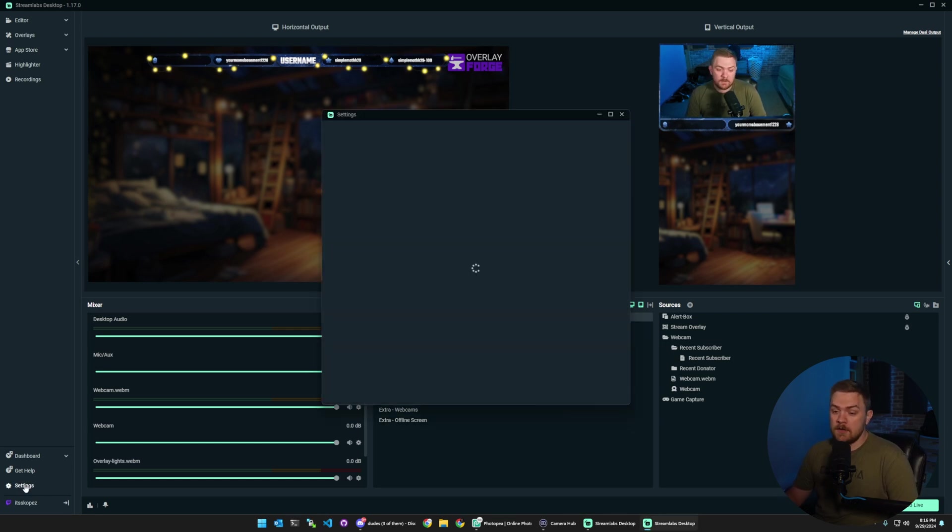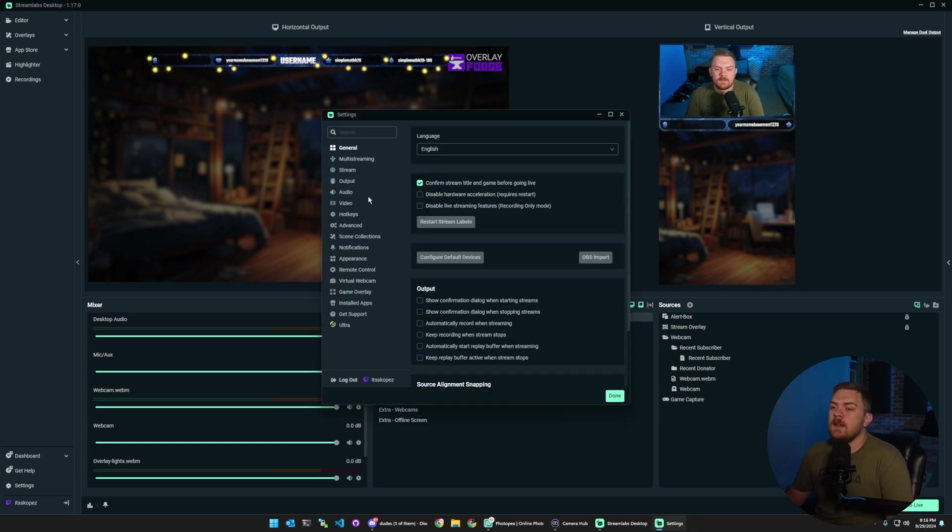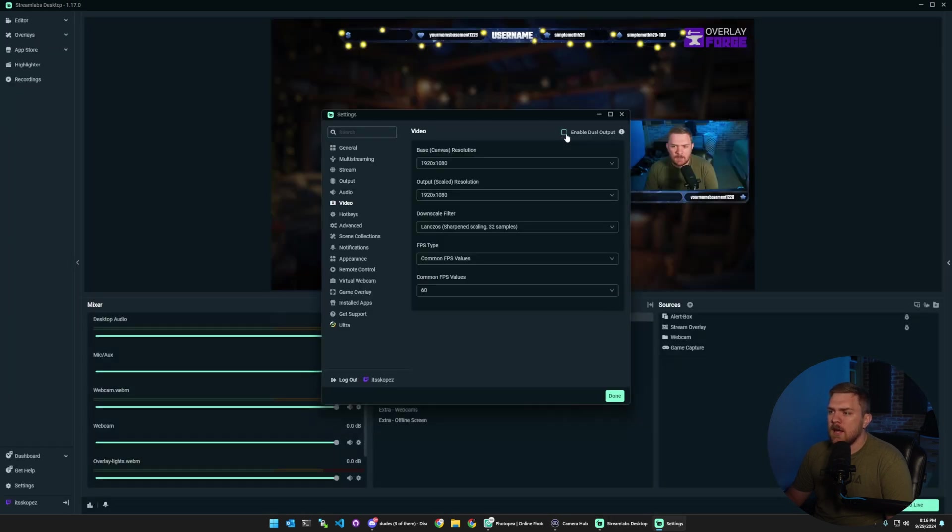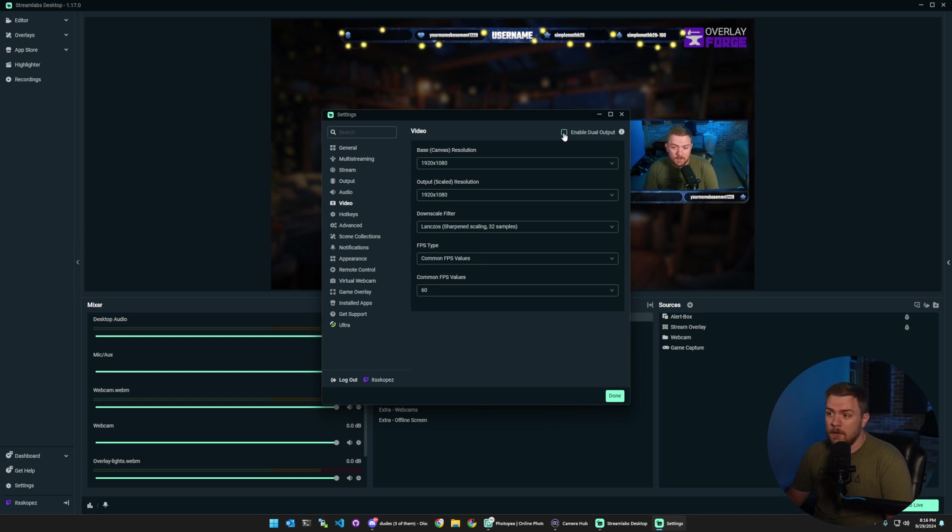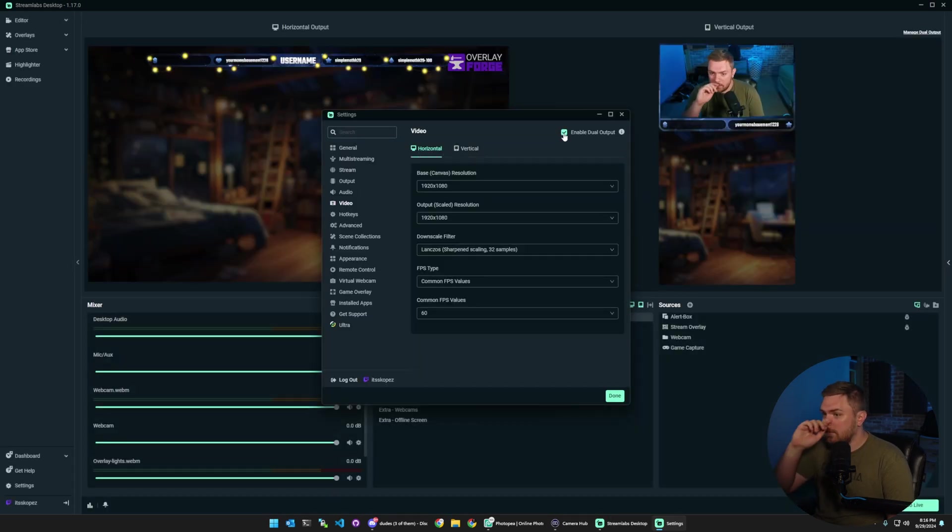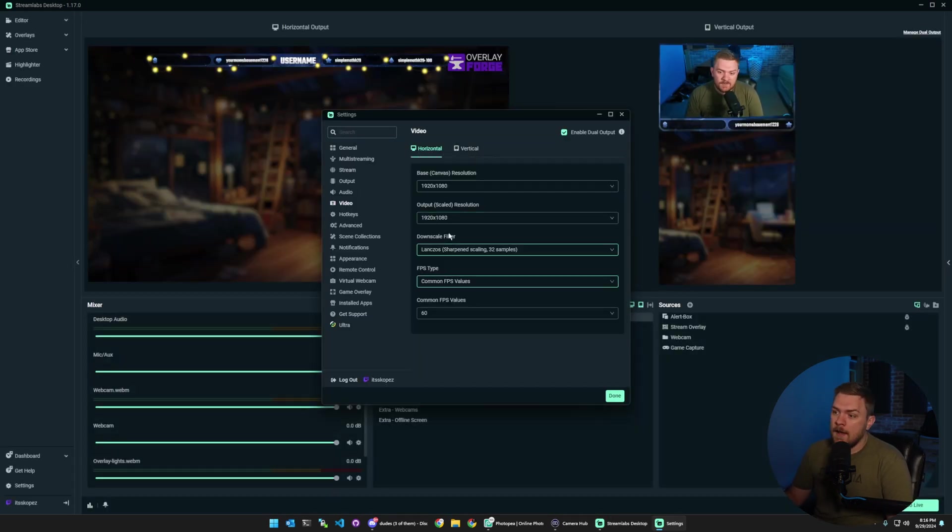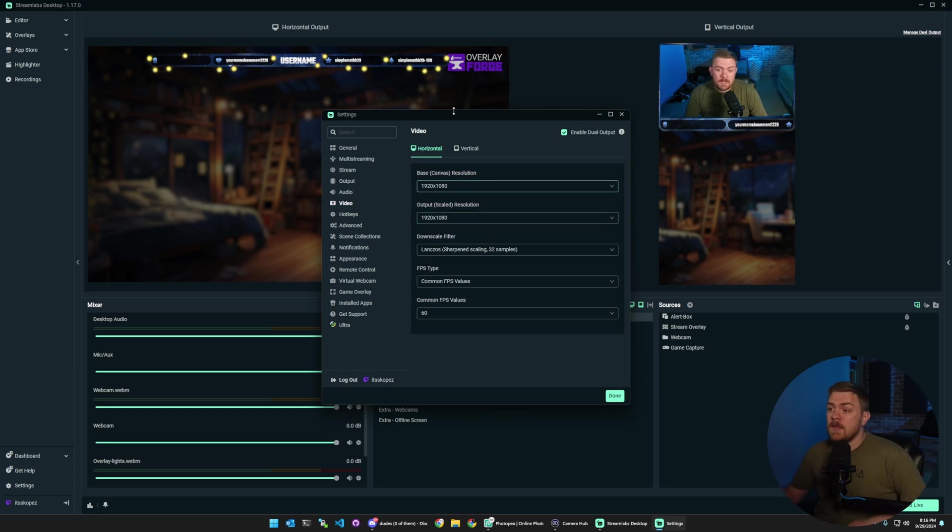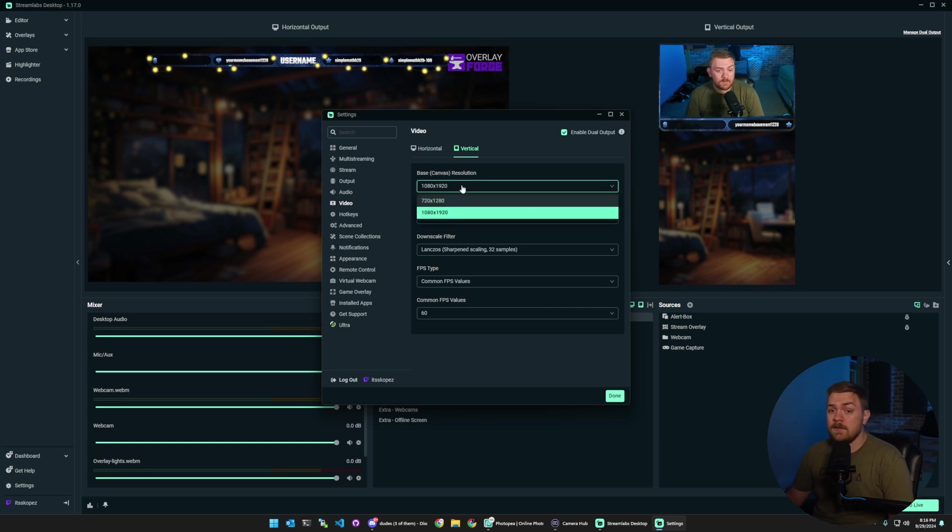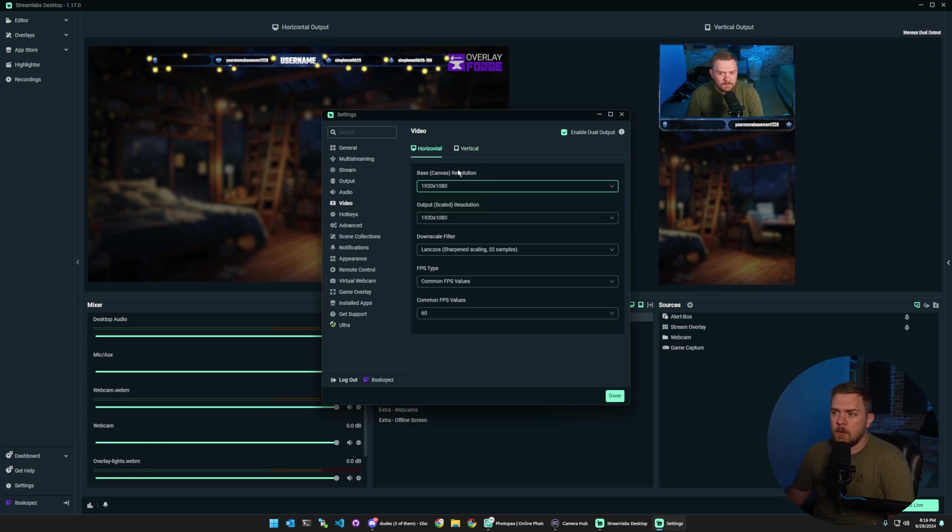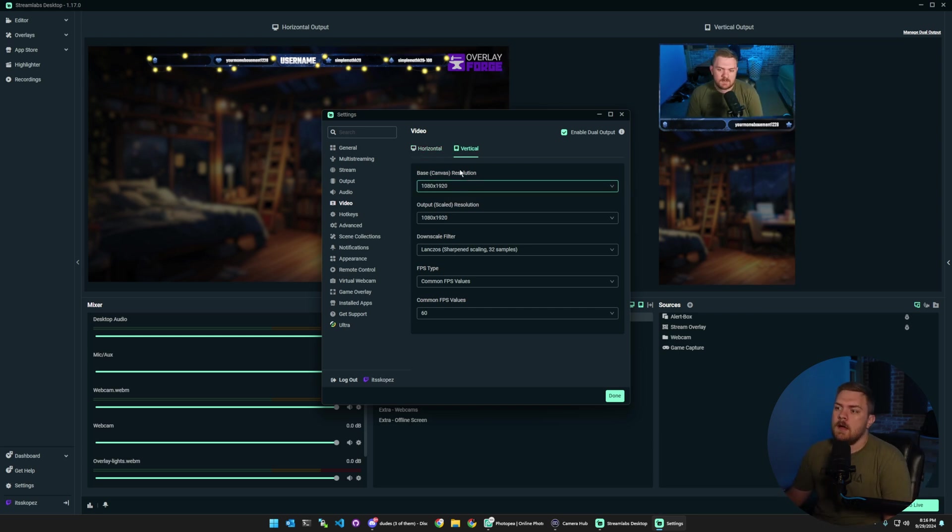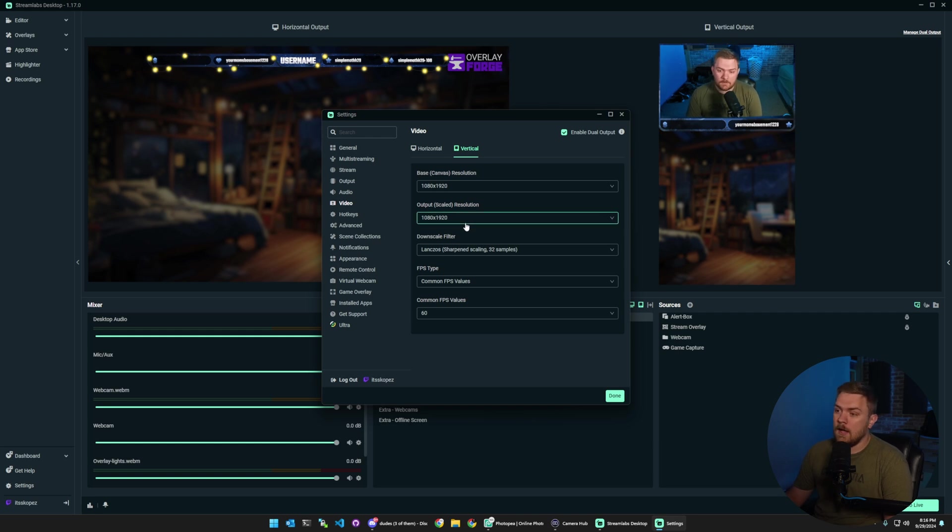So the first thing we want to do is go to our settings and then I believe it's under the video tab and we've got this checkbox here that lets us enable dual output. So we can click enable dual output and then now we have two tabs here so we can set up our horizontal stream like we normally would and then we have the vertical streaming option and we can set that up however we want as well. So if we wanted to stream at a different resolution say 720p or 1440p to our horizontal places but we don't want to stream at 1080p to vertical we can set that up as well and also set up our downscaling and stuff like that.